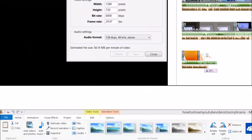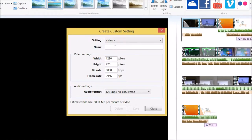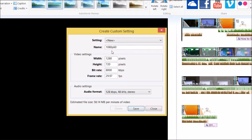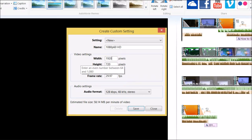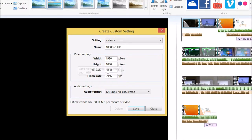After that, in create custom settings, name your custom type. I call it 1080p 60fps HD. Just make sure you put 1920 for the width and 1080 for the height - the width and height for 1080p.